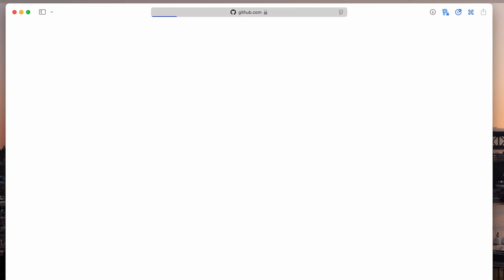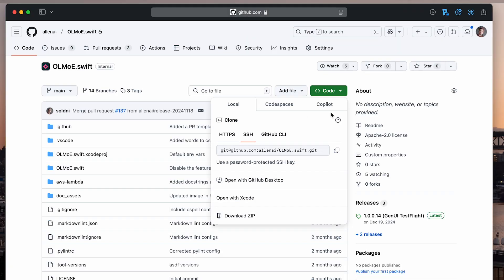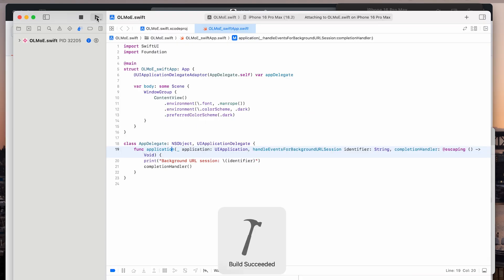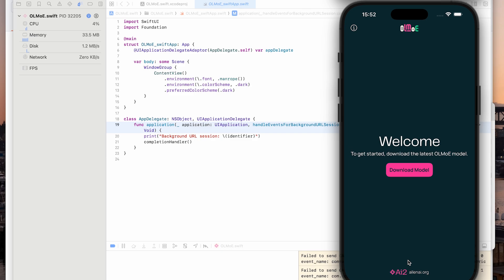If you are an iOS developer, it's easy to build on top of our OLMo E app. The source code is available on AI2's GitHub page. Once downloaded, open the project in Xcode, hit compile, and after a few minutes, you can start creating your own app.